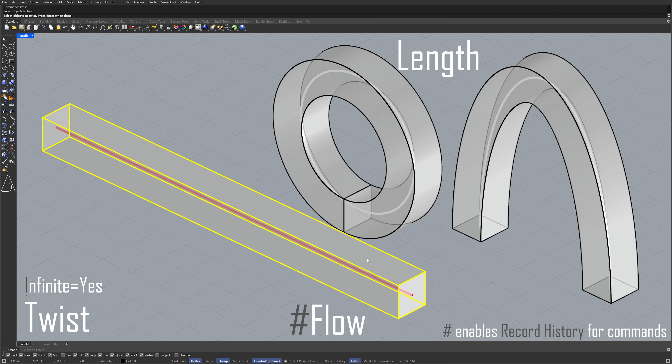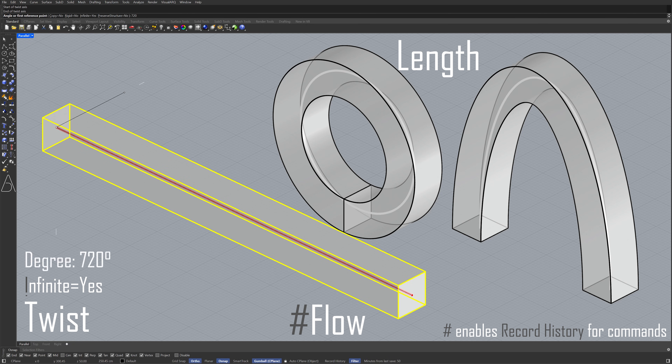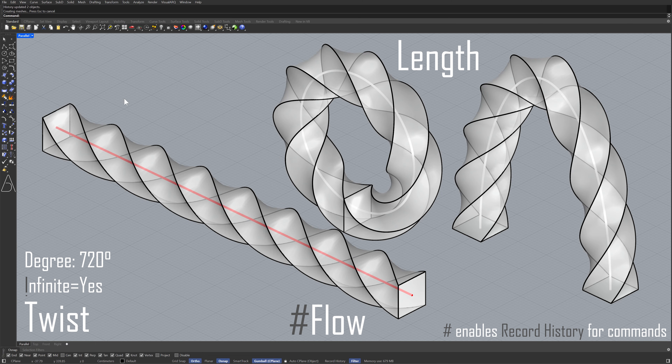Object to twist. Start of axis. End of axis. 720 degrees.